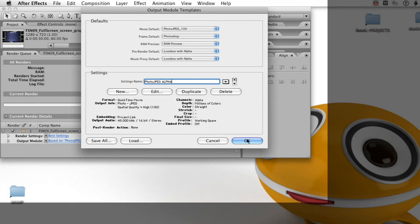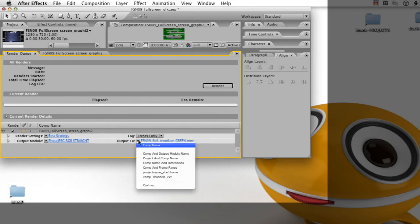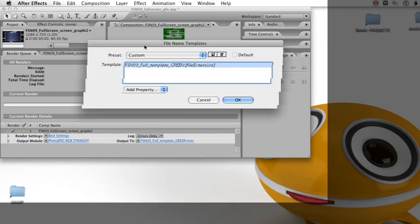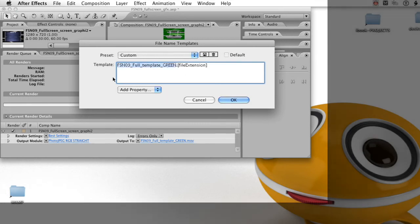Next, we're going to look at changing the file name template. In the output 2, there's a little drop-down for some presets, and we're going to select custom. Normally, this is just the comp name and a file extension.